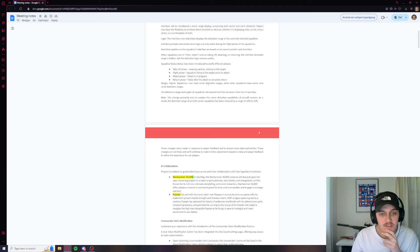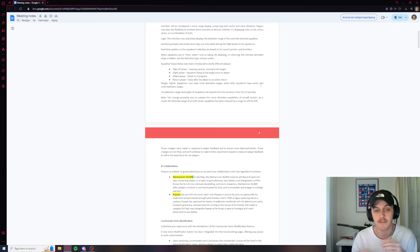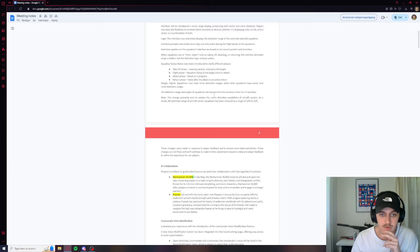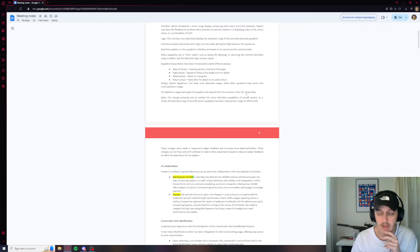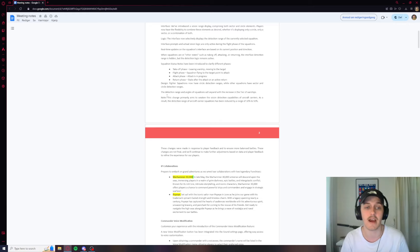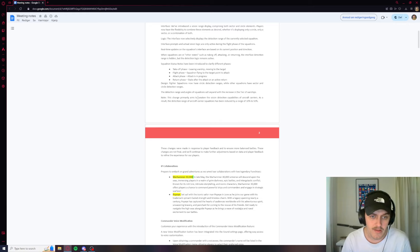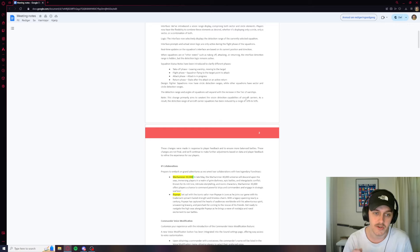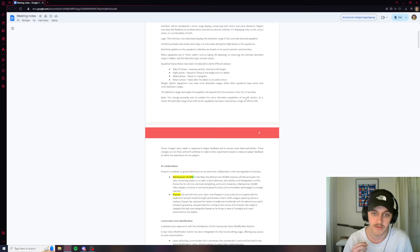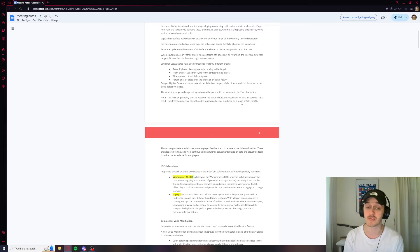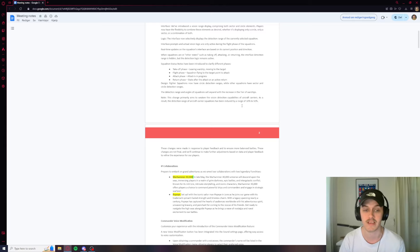Fighter squadrons now have circle detection ranges, while other squadrons have sector. So fighters are the only ones that have a circle. I don't know why, but I guess balancing. Detection range and angles of squadrons will expand and increase in the tier of warships. So it exponentially goes up the higher the tier. I guess that makes sense. This change primarily aims to weaken the vision detection capabilities of aircraft carriers. Yes, exactly. As a result, the detection range of aircraft carrier squadrons has been reduced by a range of 30 to 50%. So they spot way less now. They also just flat out decreased the spotting range of all planes. This is awesome.